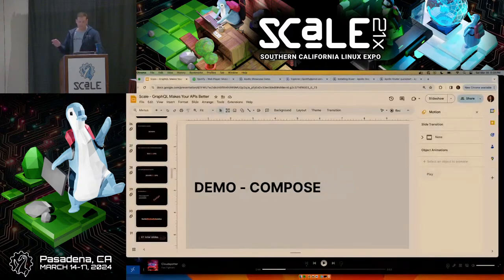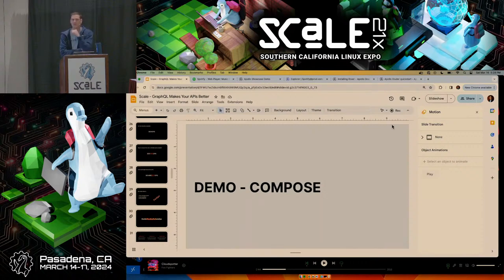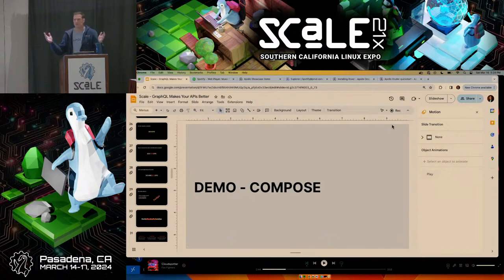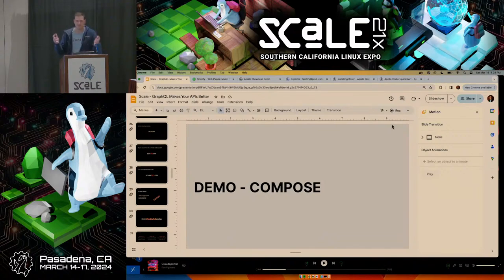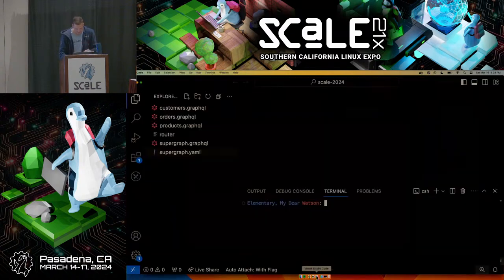I talked about creating a new subgraph and this architecture, but I didn't really talk about how you bring those things together. I just talked about making a bunch of GraphQL microservices with a thing that routes across them — but how does any of that work? What's actually going on there? Let's take a look.